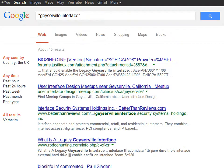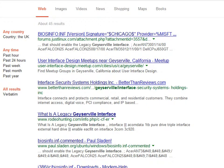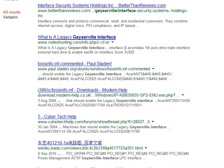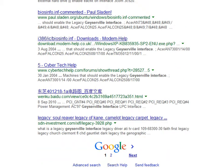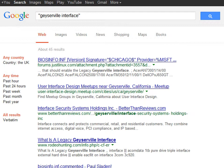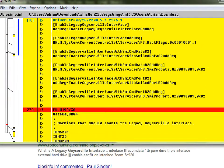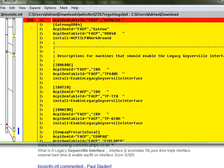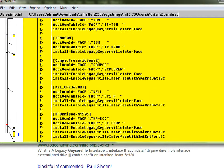Searching the internet for 'geezeville interface' returns nothing relevant — only people who've posted INF files online and an unrelated design meetup near Geezeville. It's not clear what it means, but it apparently persists all the way up to XP. Since it's in biosinfo.inf it's obviously something to do with BIOS and older computers, but the exact meaning is unknown.